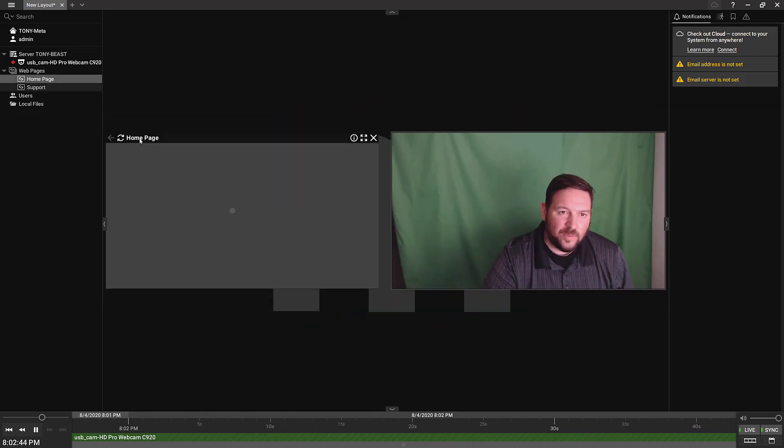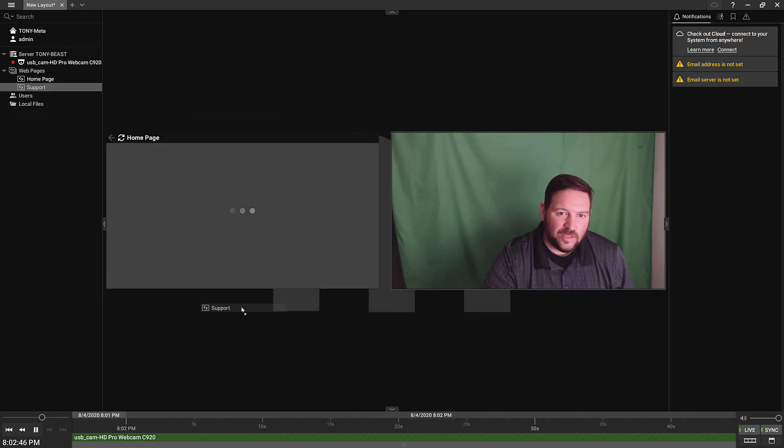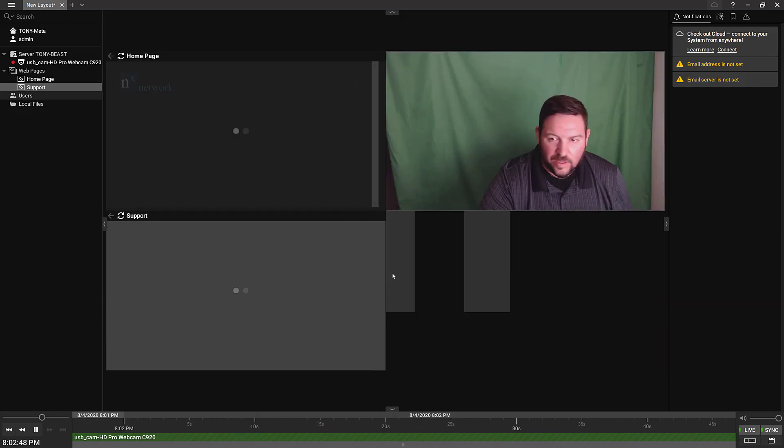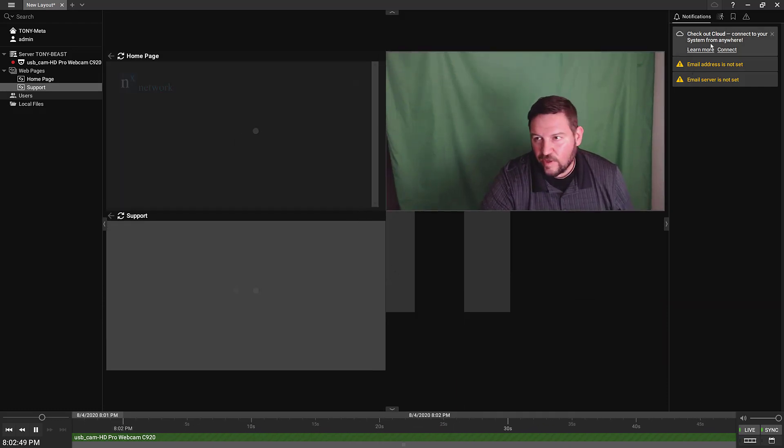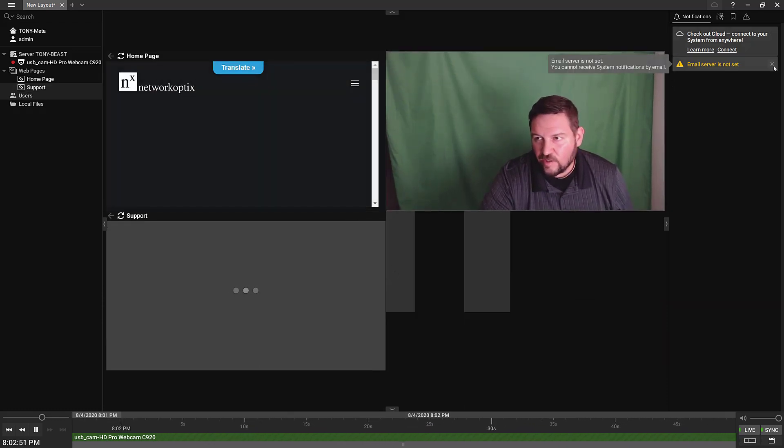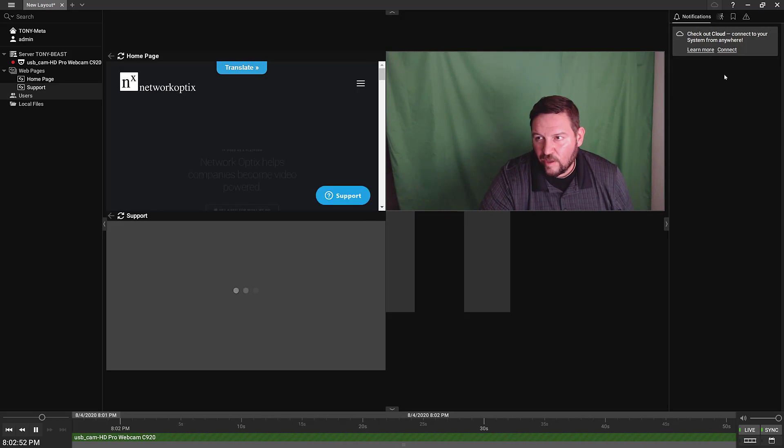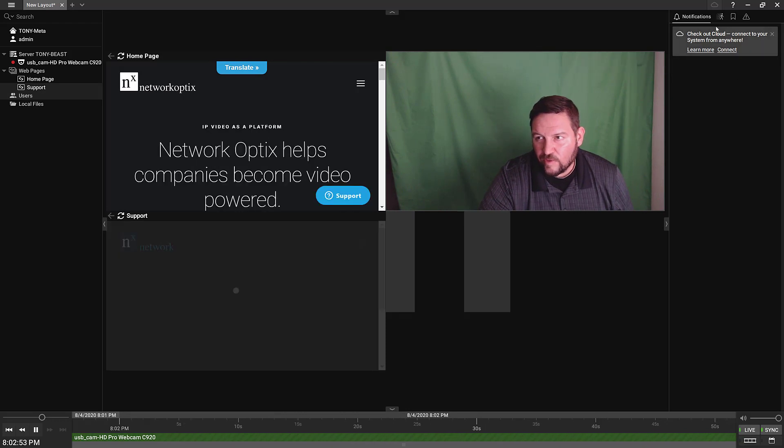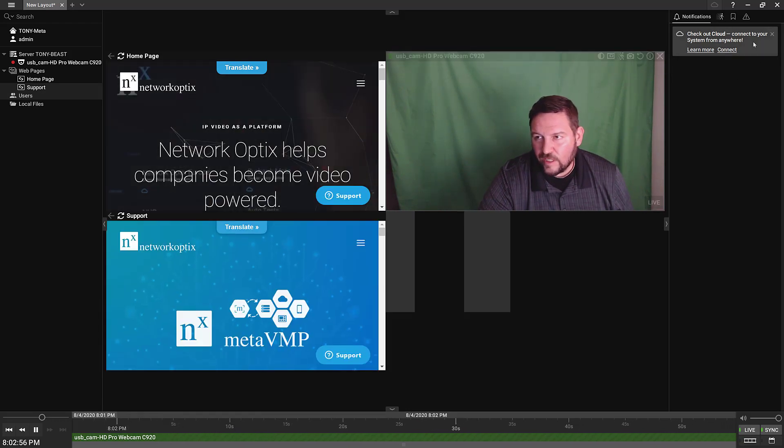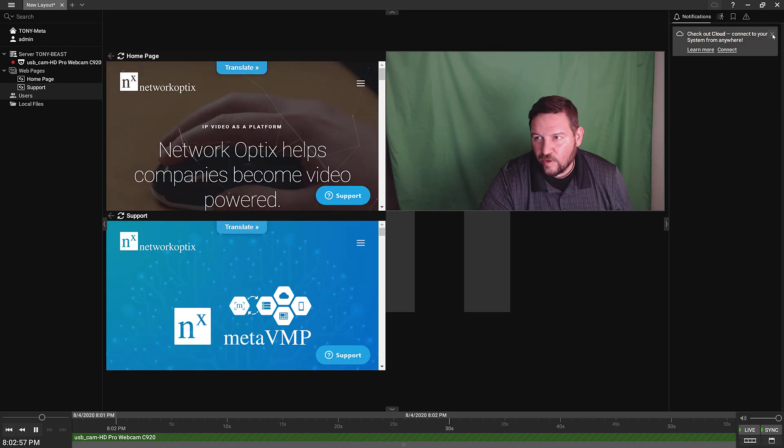Over here on the left, you've got your system tree. You've got the ability to add URLs and web pages to integrate third party devices. Over here, you've got your notifications tree, your email server. A little warning will tell you to set up your email server. You don't have to do that.